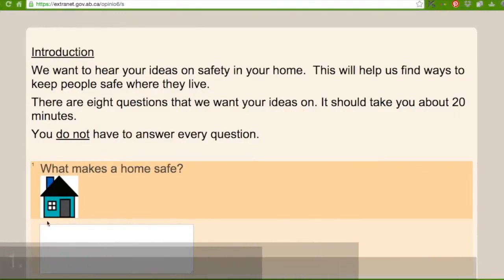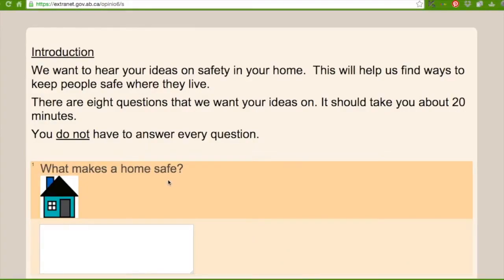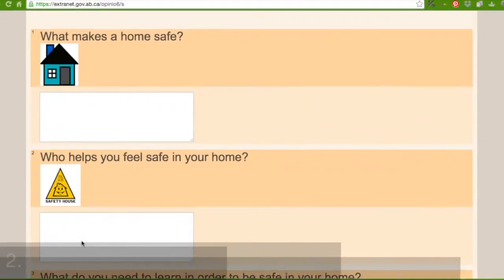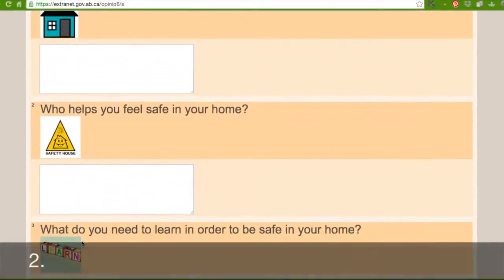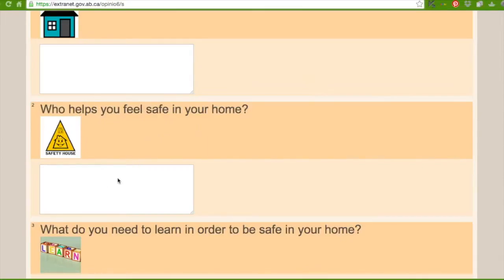Down here where the house is, it says what makes a home feel safe? So in this box you can fill in what makes your home feel safe. And then scroll down. This yellow triangle here says who helps you feel safe in your home. Down here in this box, you can fill in who helps you feel safe in your home.